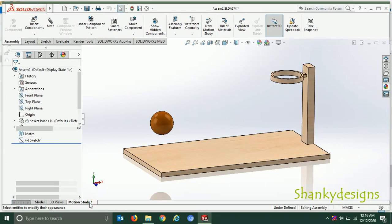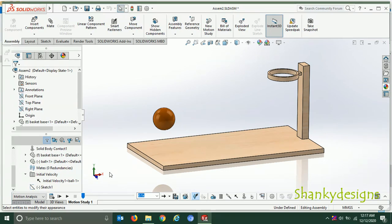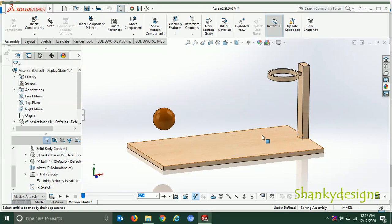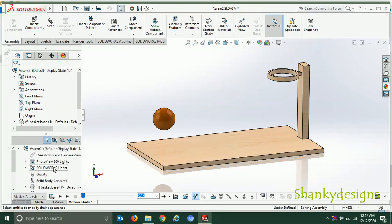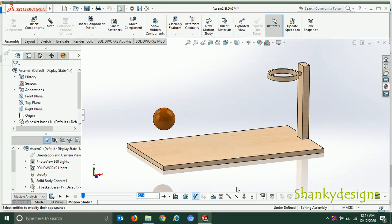In the motion study you can see there are several things we can put in our environment. The first and foremost thing to be placed is gravity, because when you are throwing a ball at the basket, due to gravity the ball will fall downwards. If we don't put gravity, the ball will not come back towards the bottom. So first I gave the gravity — to add gravity you just click here and it will be added to the study. The study denotes the full environment of the motion.